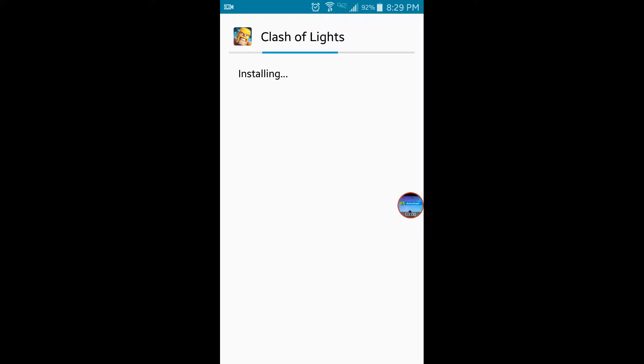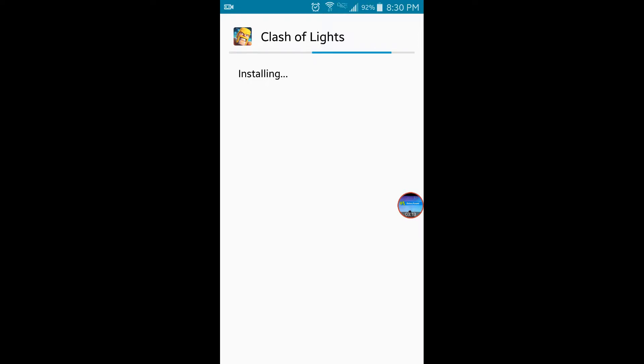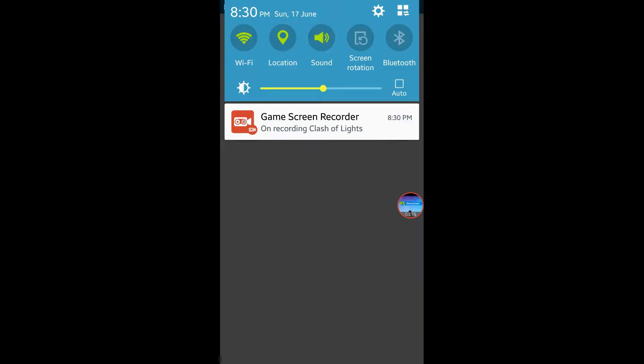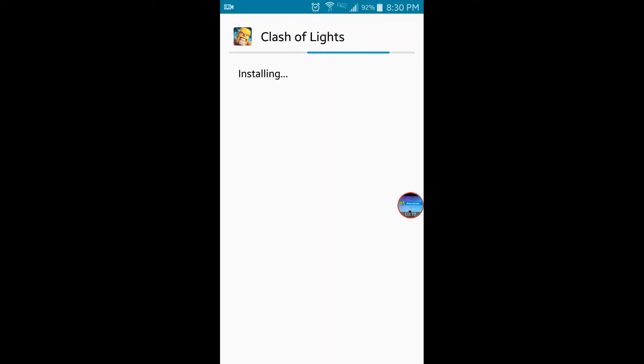This might take a minute to install, but while it's installing I've already got ready for the update. I already know how to do this. Wait, what do I have to do again?